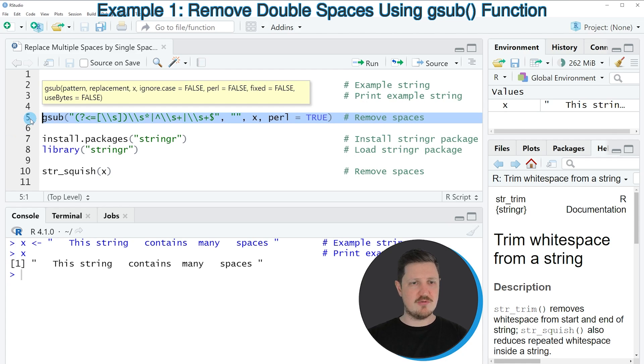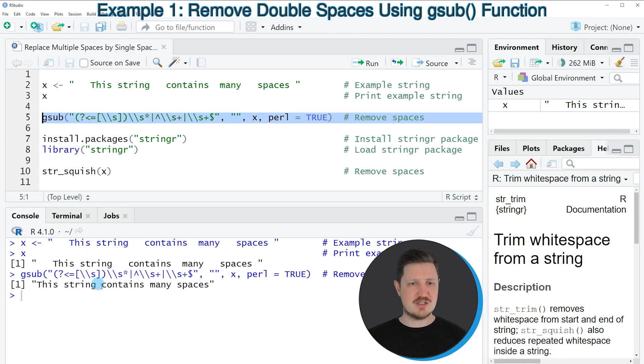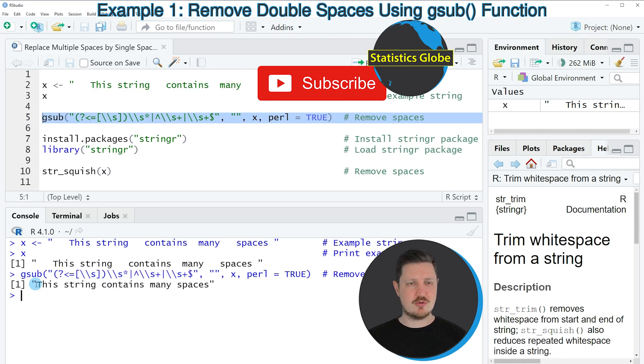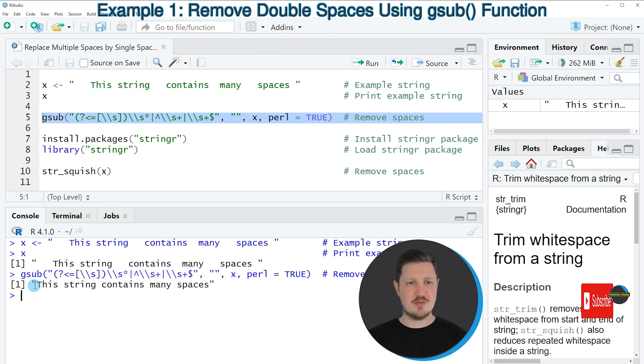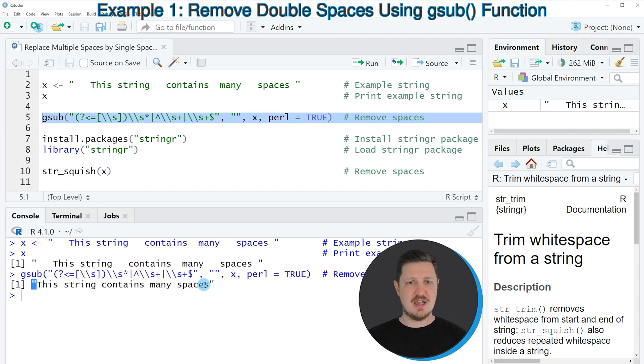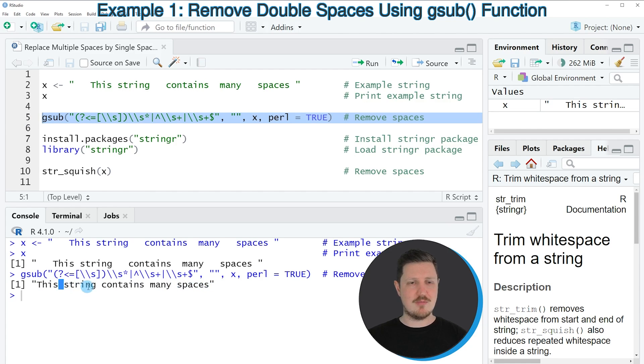So if you run line 5 of the code, you can see at the bottom in the RStudio console that we have removed all spaces at the beginning of our character string and at the end of our character string. And we have replaced the multi-spaces by only a single space.